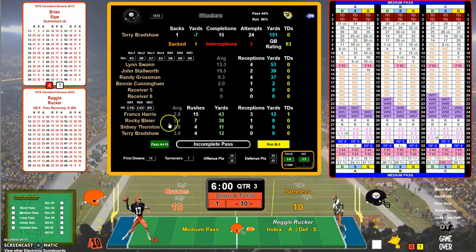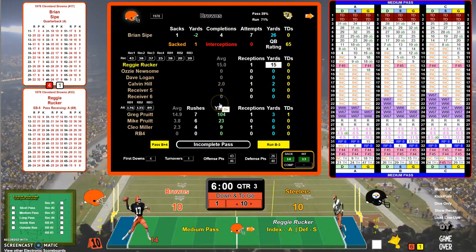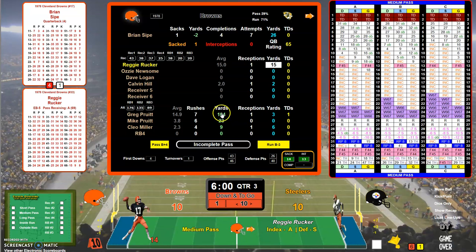This is what the stats look like for the Steelers. They have tons of first downs moving the ball, but they've had some missed field goals, so it's 10 to 10. Greg Pruitt has 104 yards because he had a 70-yard scamper and then a 30-yard scamper too. The 70-yarder went for a touchdown — that's why it's 10 to 10.